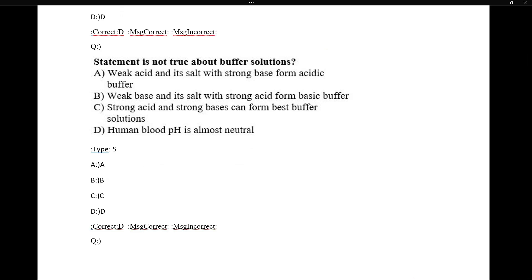Regarding statements about buffer solutions: 'Weak acid and its salt with strong base forms acidic buffer' — correct. 'Weak base and its salt forms basic buffer' — correct. 'Strong acid and strong base can form the best buffer solution' — this is completely wrong, because they would neutralize each other giving pH 7, which would not resist pH change.